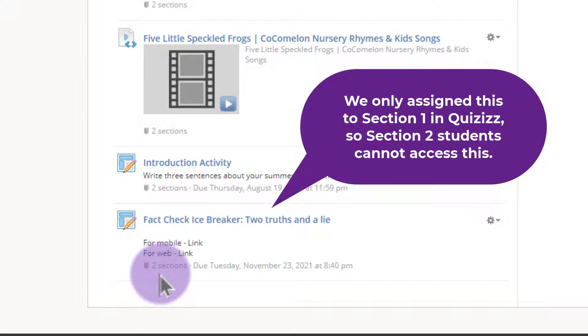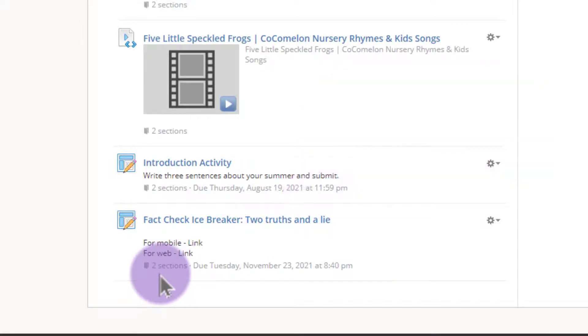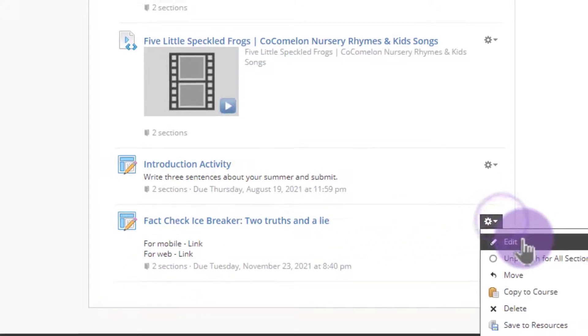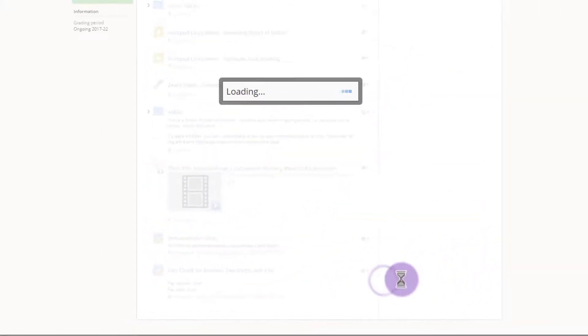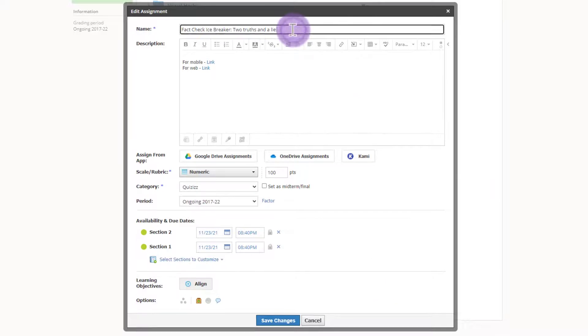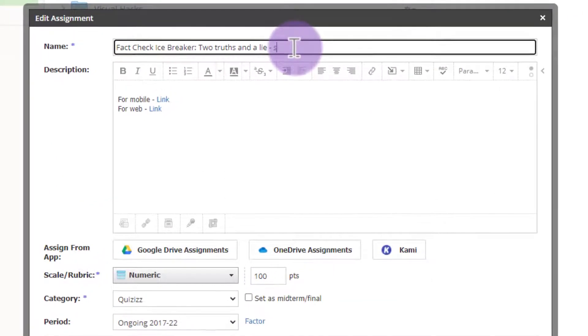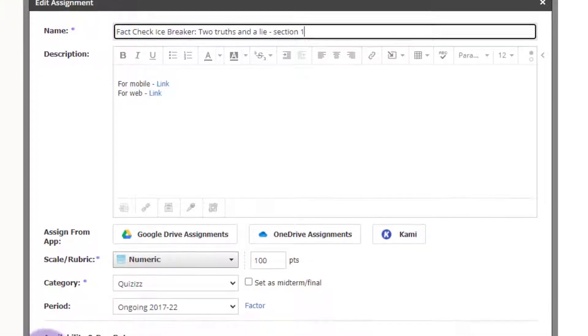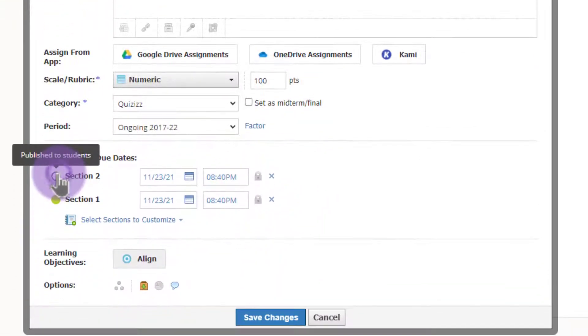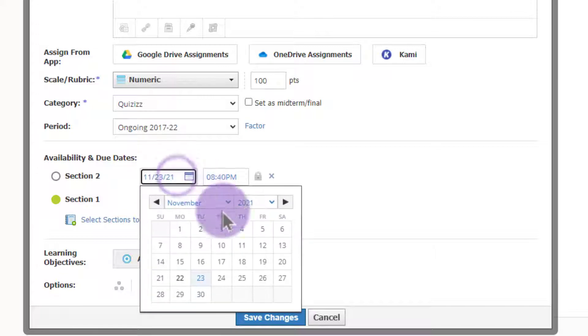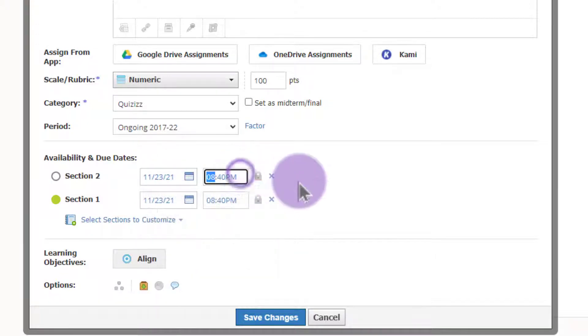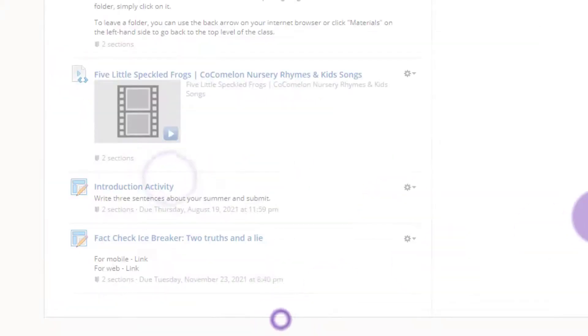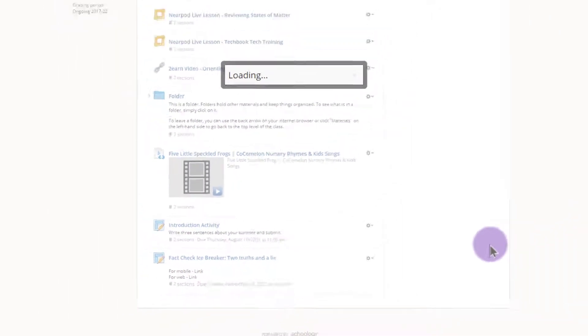So the easiest way to get around this is to make two separate assignments, each individually assigned to one section. So since I made this for Section 1, I'm going to go ahead and edit here. Since this is for Section 1, I will go ahead and add Section 1 to the title so I know who this is for. And I'm going to go ahead and make this unpublished for my Section 2 students. I'm also going to clear out that due date and due time. Then I'll go ahead and save the changes.